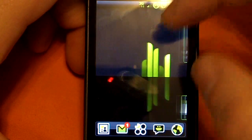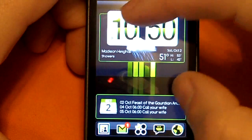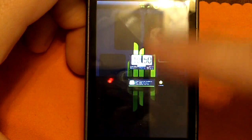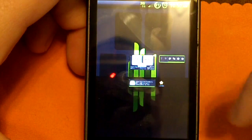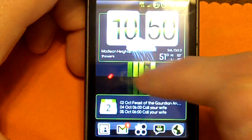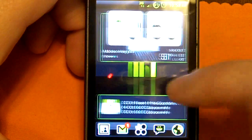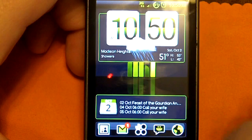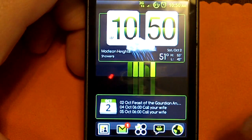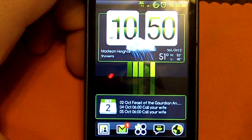You can also use pinch to zoom on the home screen. Anyway, this is Launcher Pro — available in the market for free.